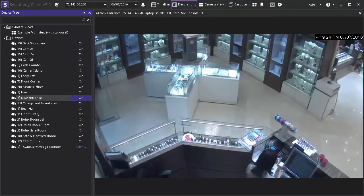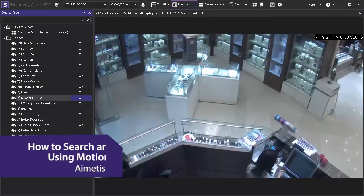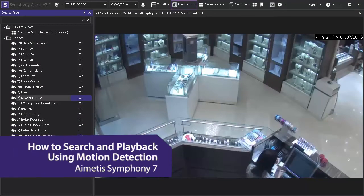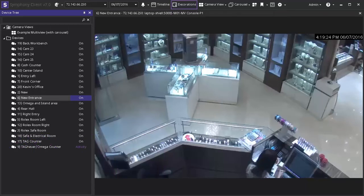Welcome to this demonstration of how to use motion search to easily identify archive surveillance footage and playback in IMETA Symphony 7. This is an exceptional tool for reviewing footage of thefts, accurately reviewing several hours of footage in a matter of minutes, and many more applications.